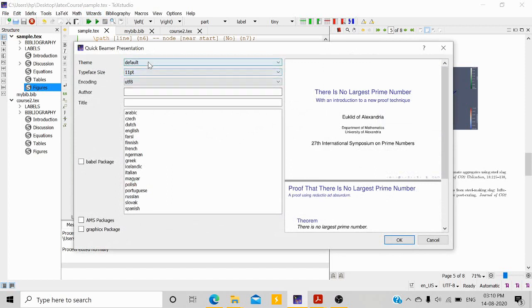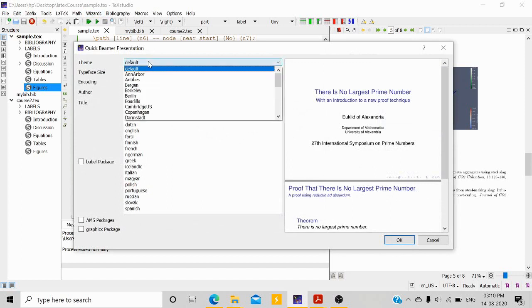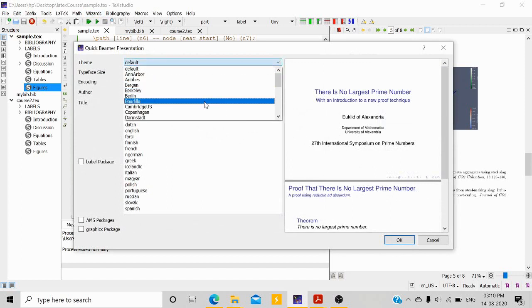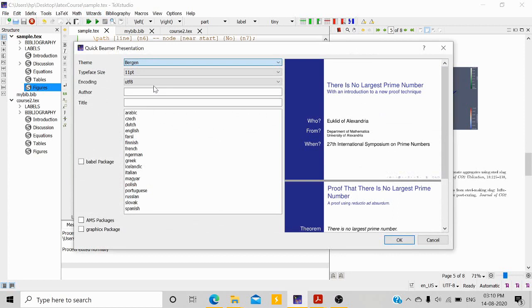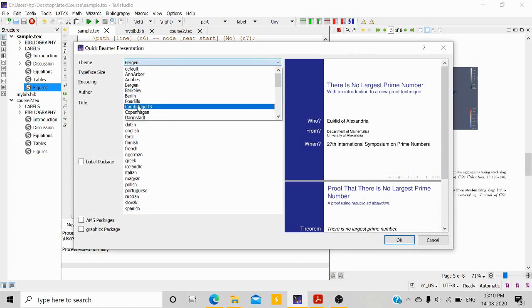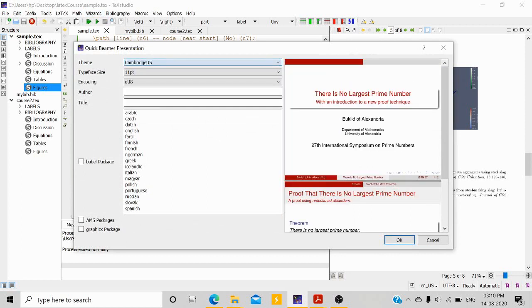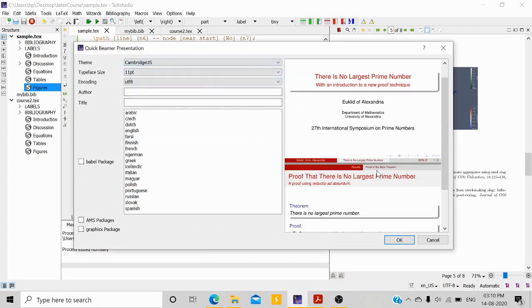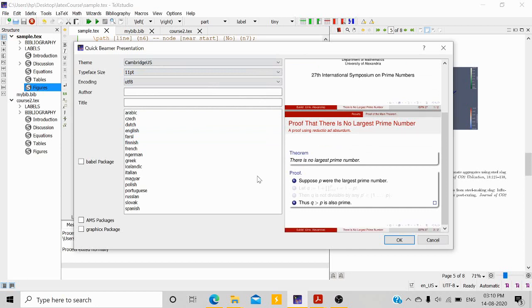If you go to the theme, there is a default theme. You can also choose any other theme. I usually use the Cambridge US theme, which is the red-colored one.